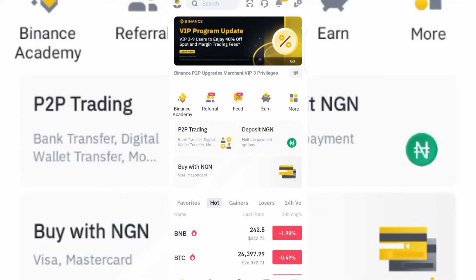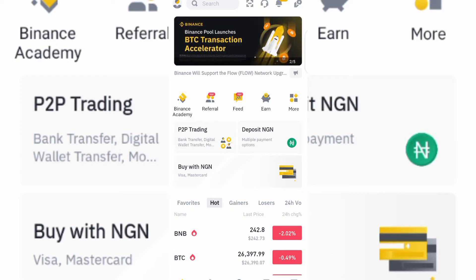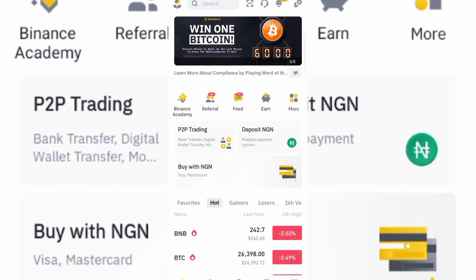In this video, I want to show you how you can make money on Binance every single day without much stress. If you don't know how to trade as a beginner and you want to be making money every single day on Binance, this video will surely be helpful to you.